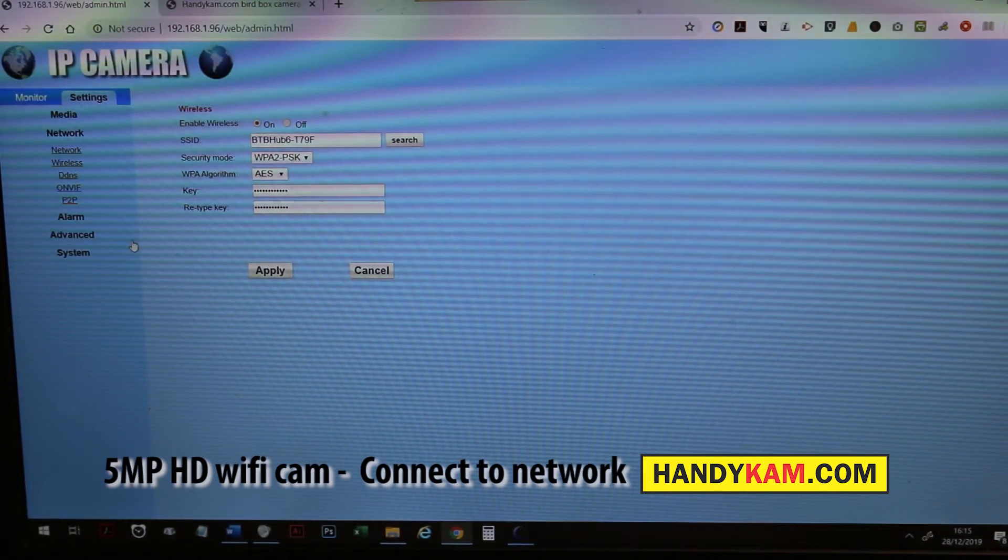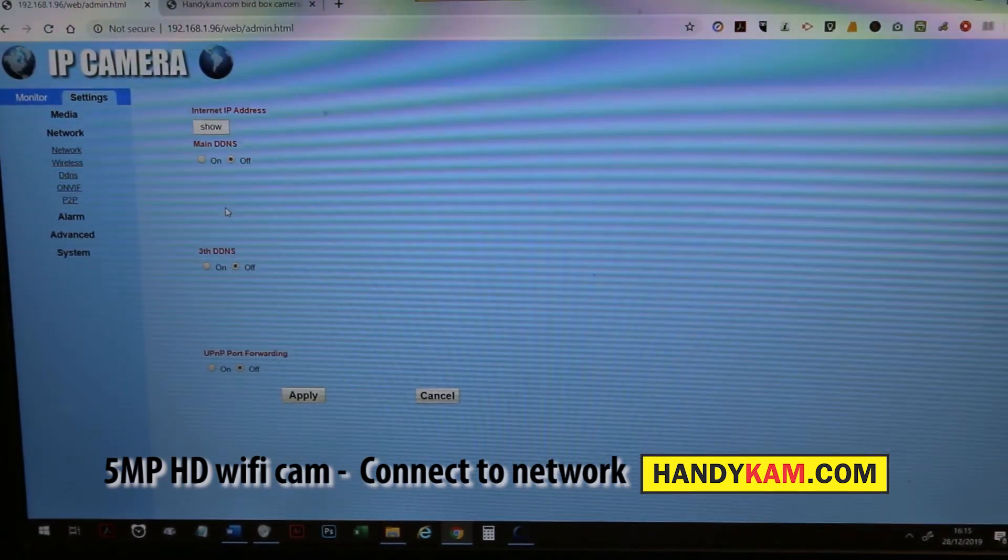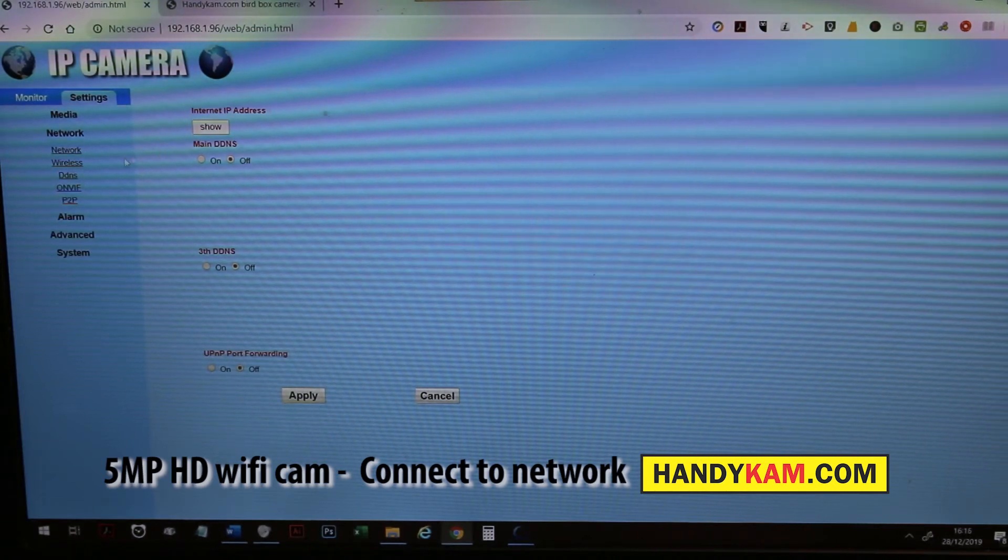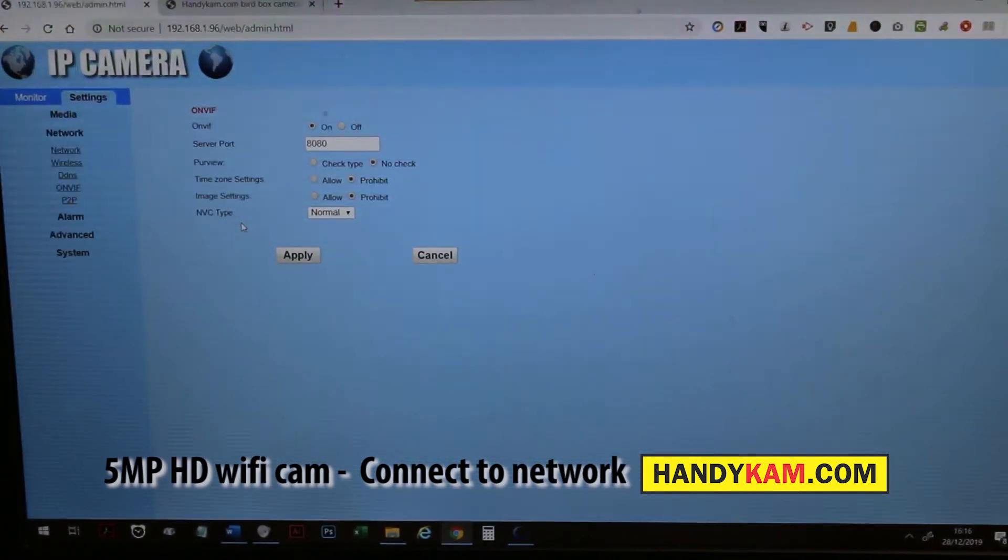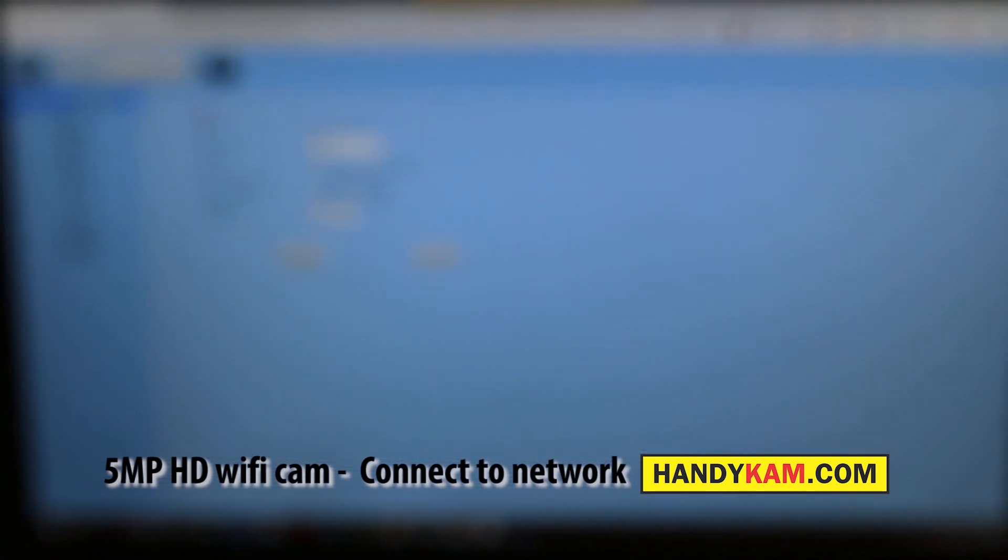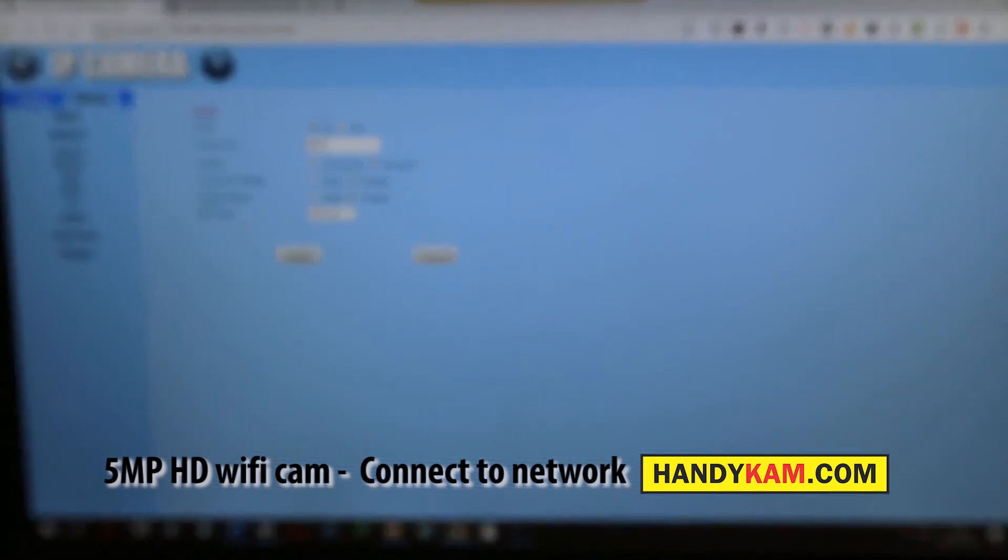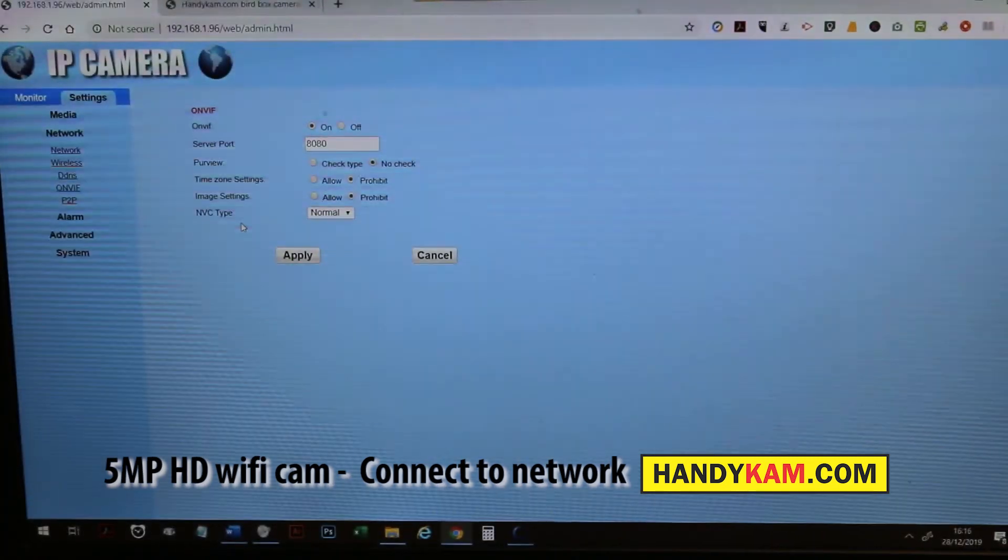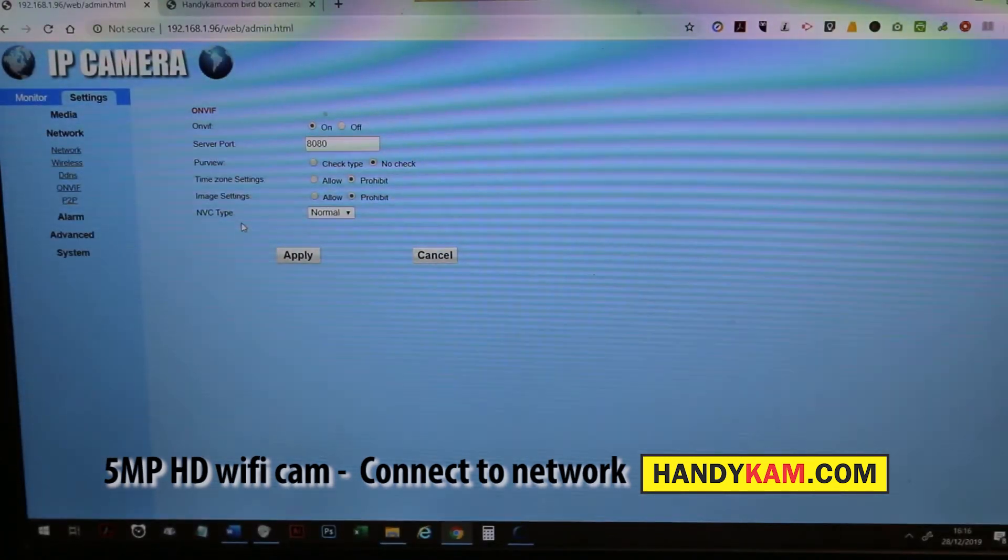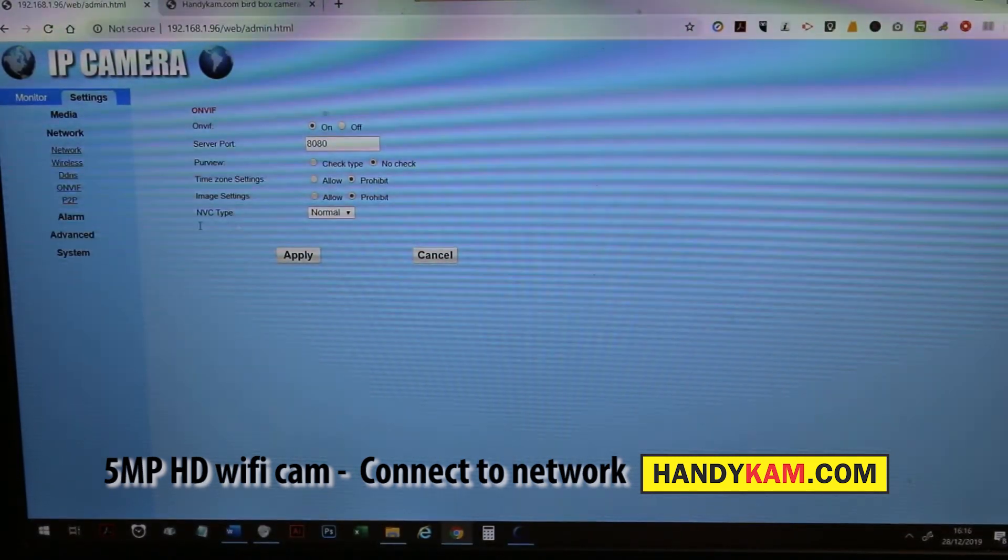DDNS is when you want to get anywhere externally outside your home. ONVIF is just a standard protocol for viewing the camera on an ONVIF compatible device. A lot of network recorders use this and it's actually brilliant. It can be detected on most top end or high-end recorders, including Hikvision and all manner of other recorders can pick up this little camera, which is really good. You can change all the settings.